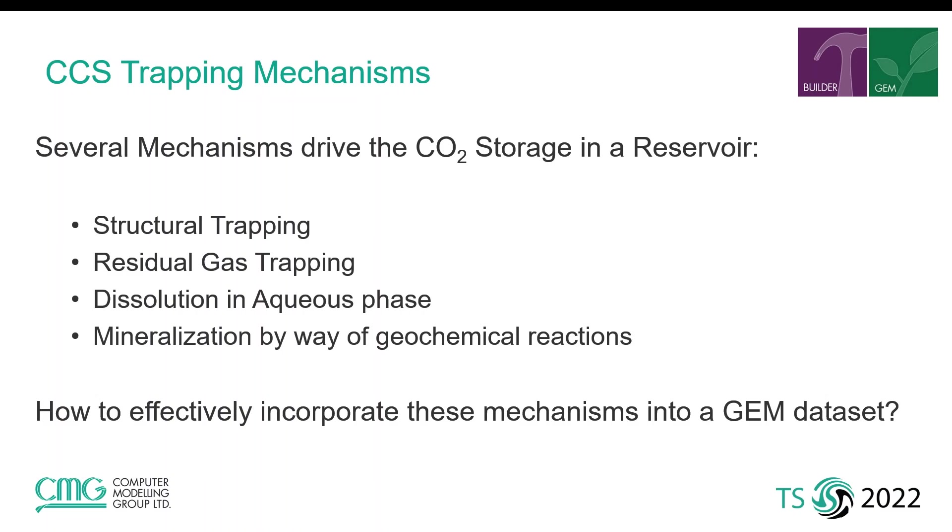We know that various physical and chemical mechanisms are responsible for the storage of CO2 in a geological formation. These mechanisms include structural trapping, residual gas trapping, solubility in water and mineralization effects due to geochemical reactions.